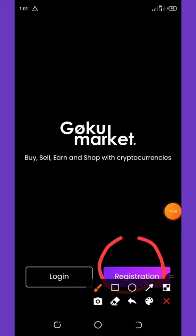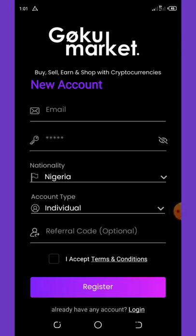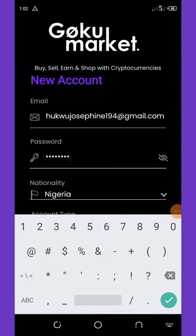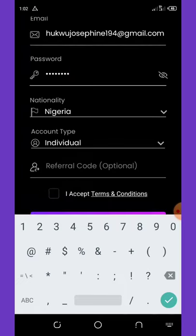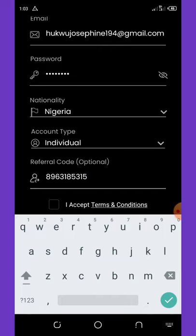Once the application loads up, click on the Register button. The registration form will come up, and all you need to do is enter your email address, enter your password, then select your country. Leave the account type as Individual because it's for personal use. Now, before you get this free $250 you must enter a referral code — here I'm going to enter my own referral code, which you can see on your screen.